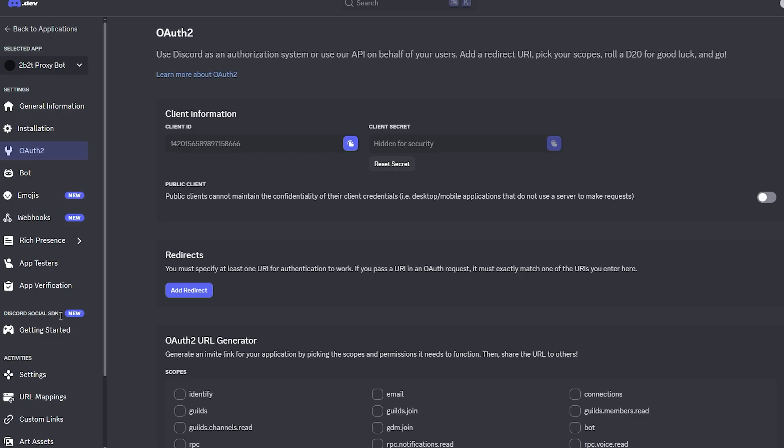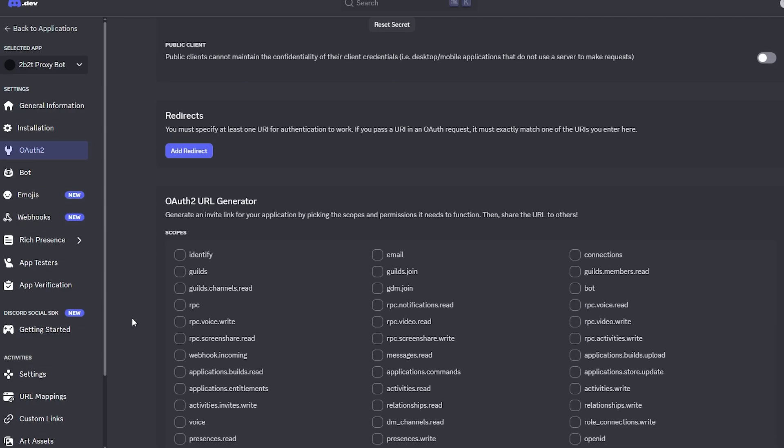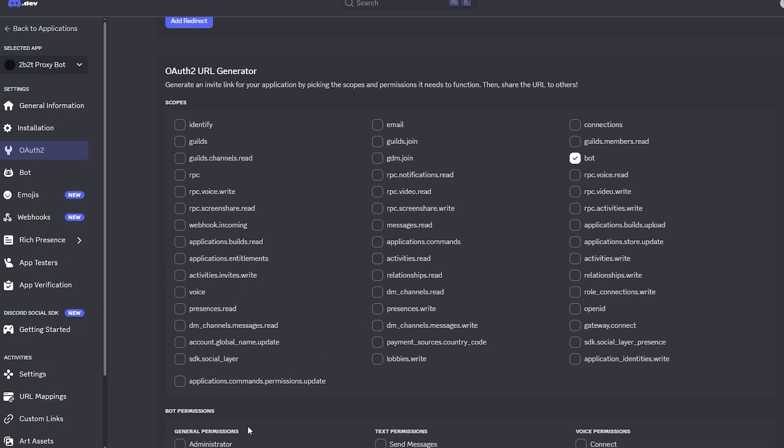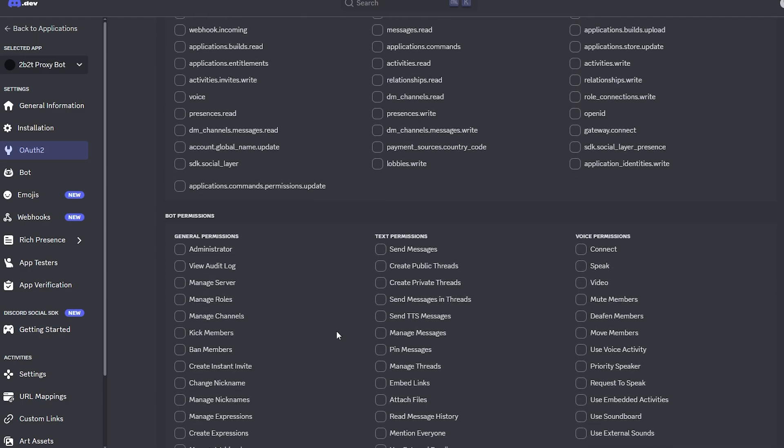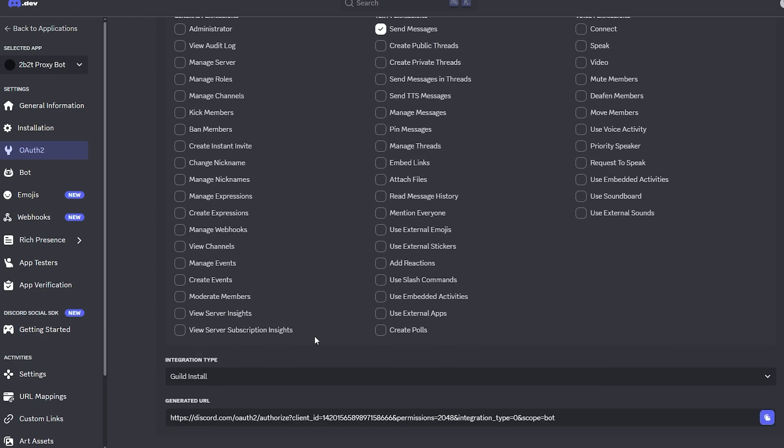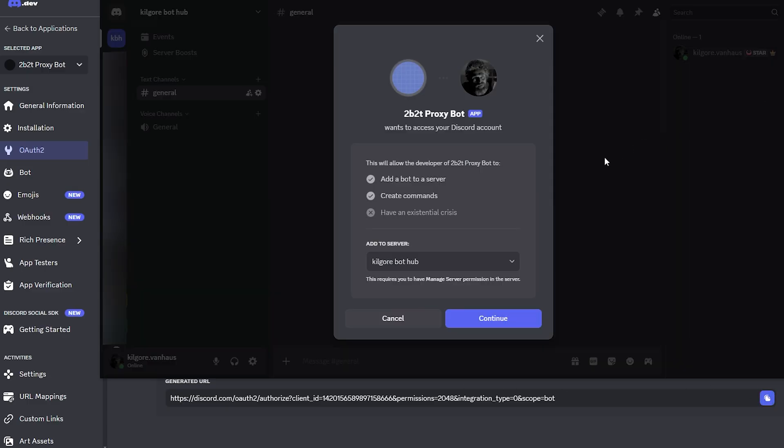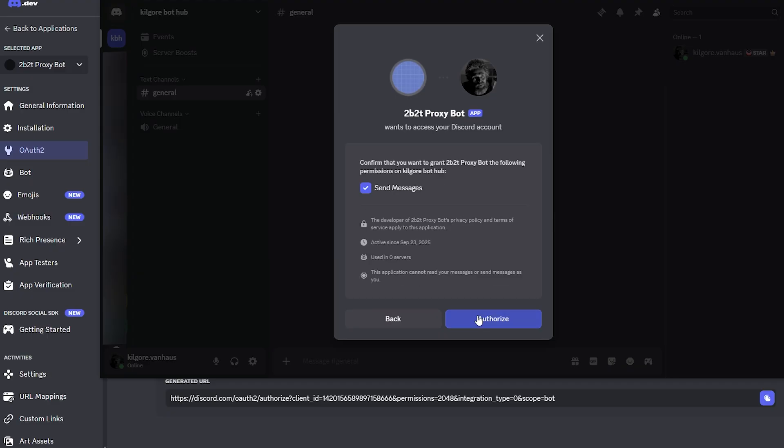Lastly, we go to the OAuth2 tab, enable the bot permission scope, then go slightly further down and enable the Send Messages Text permission. Then at the very bottom of the page, we're going to now have a URL, which we're going to copy and paste into our web browser to invite our Discord bot to our server.